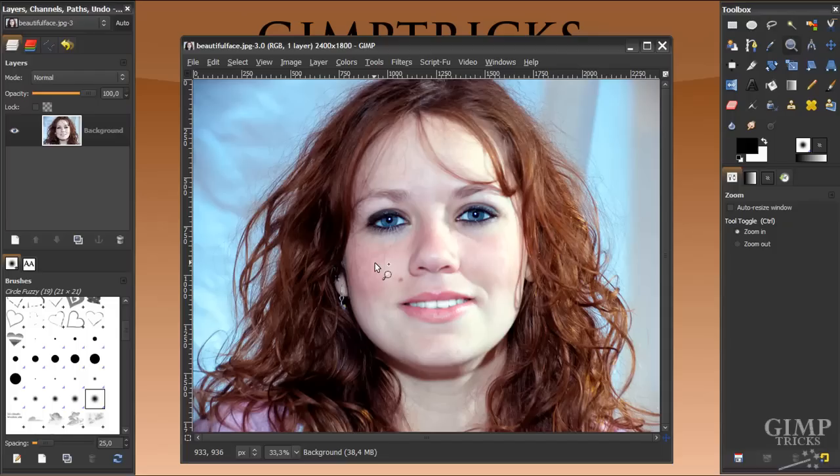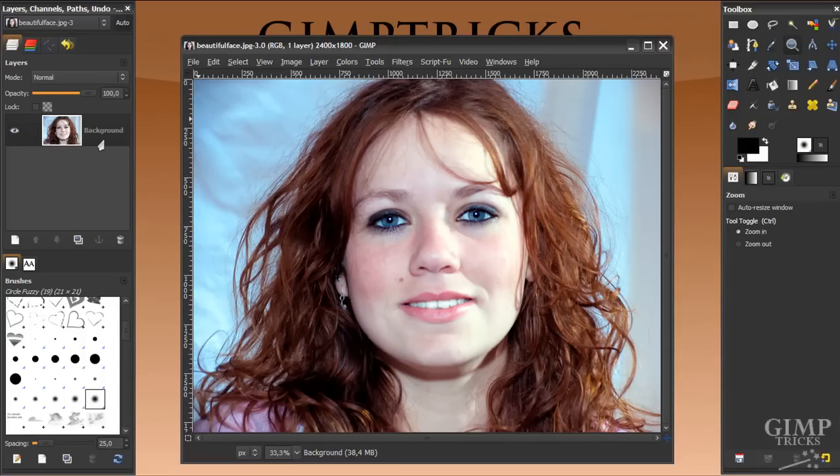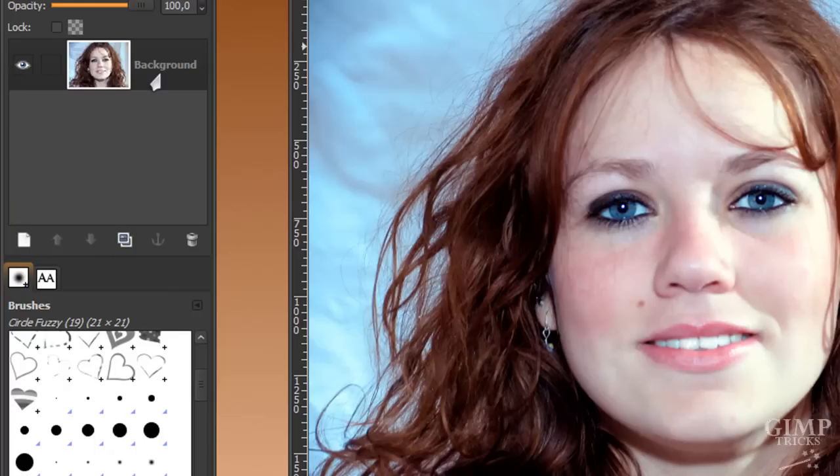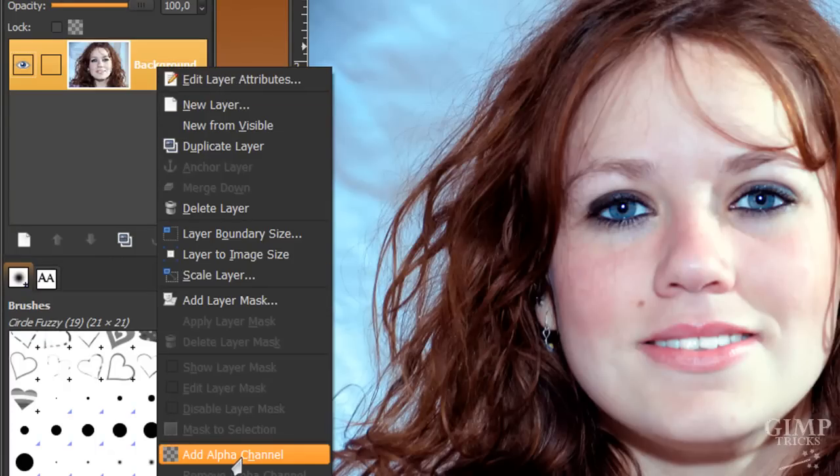The first thing you always need to do when you start to remove the background is make sure that your image has an alpha channel, because that means there will be transparency possible in the image. You do that by right-clicking on the layer and then click on add alpha channel.